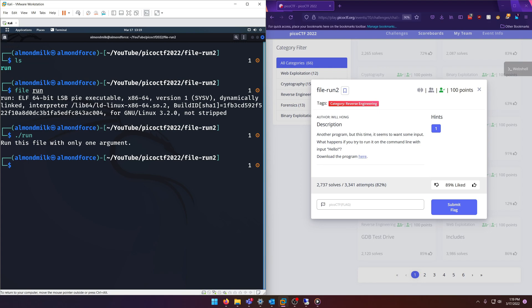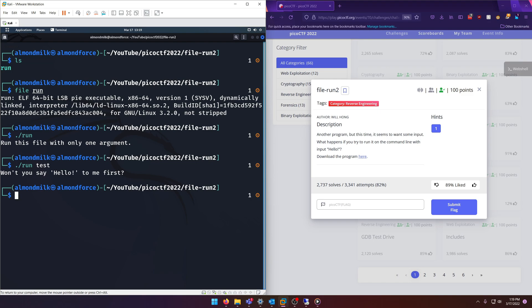run this file with only one argument. So we need to run it with an argument. Let's just run it with a test argument and it tells you 'won't you say hello to me first'. Okay, so if we